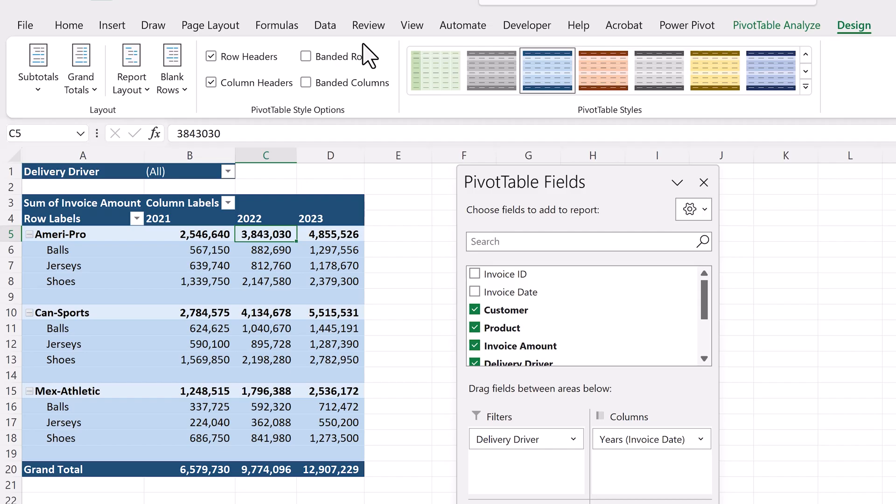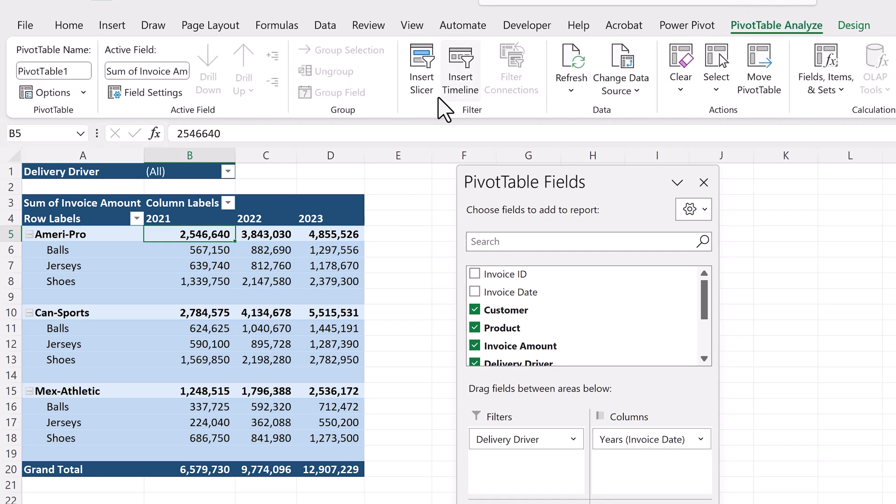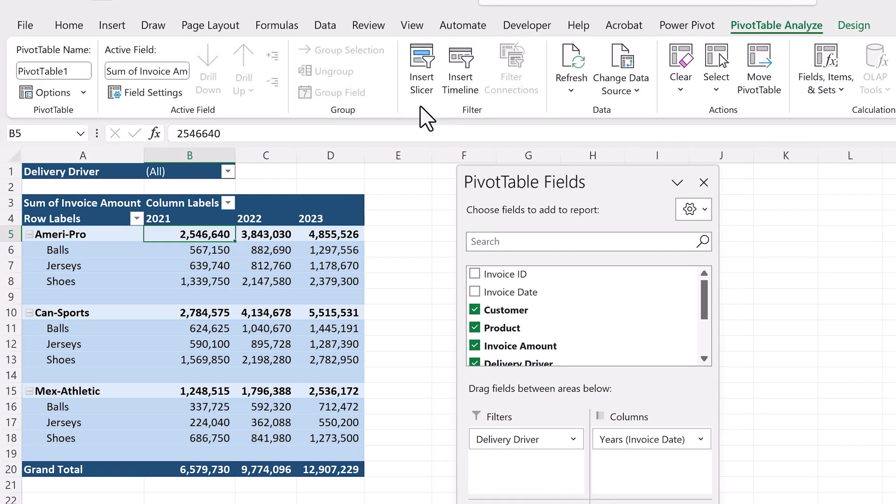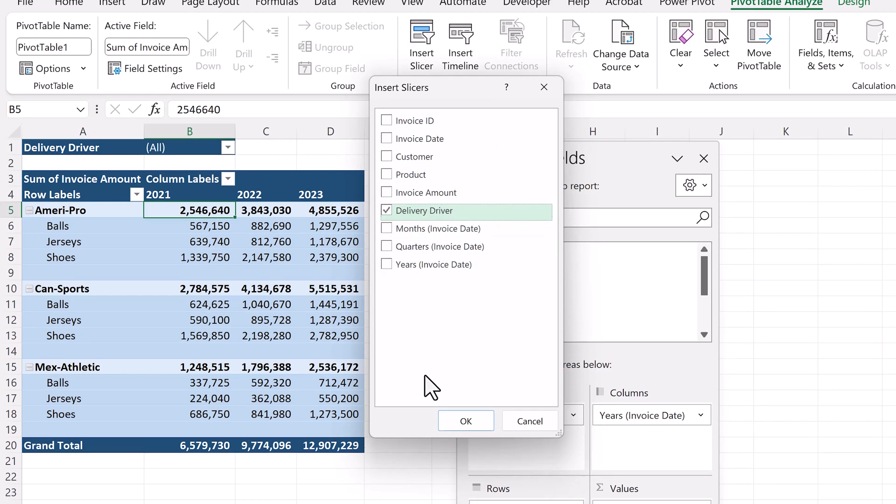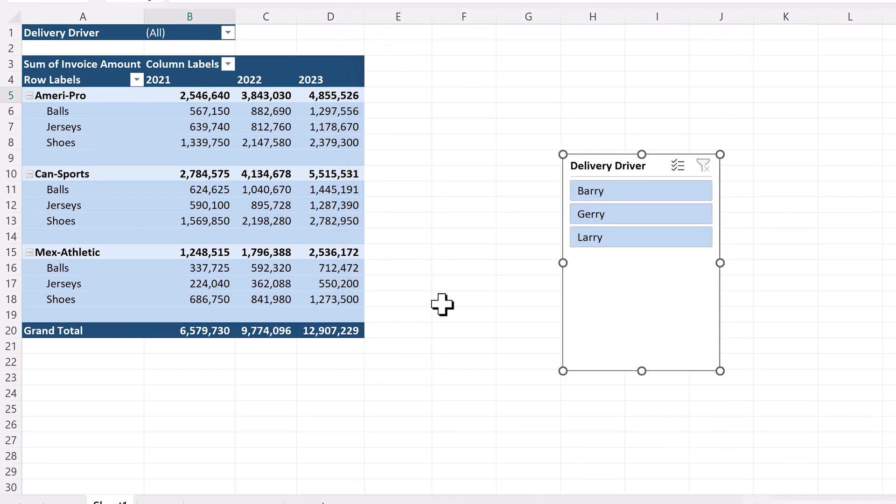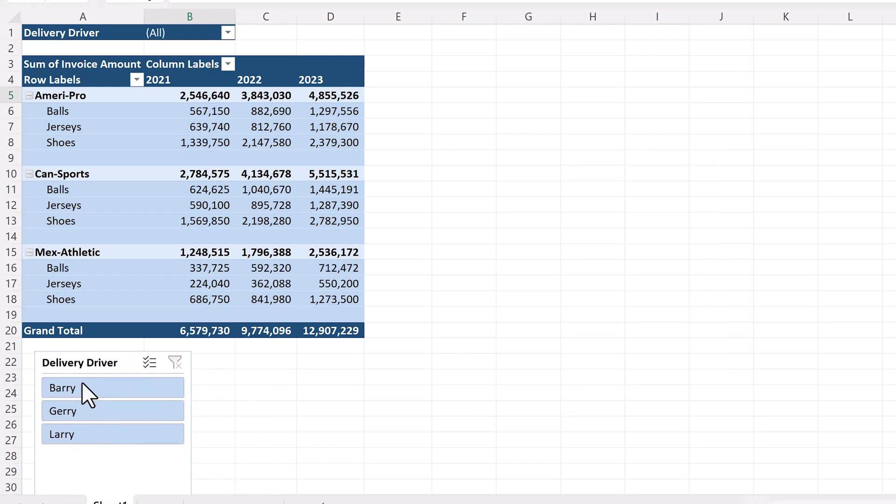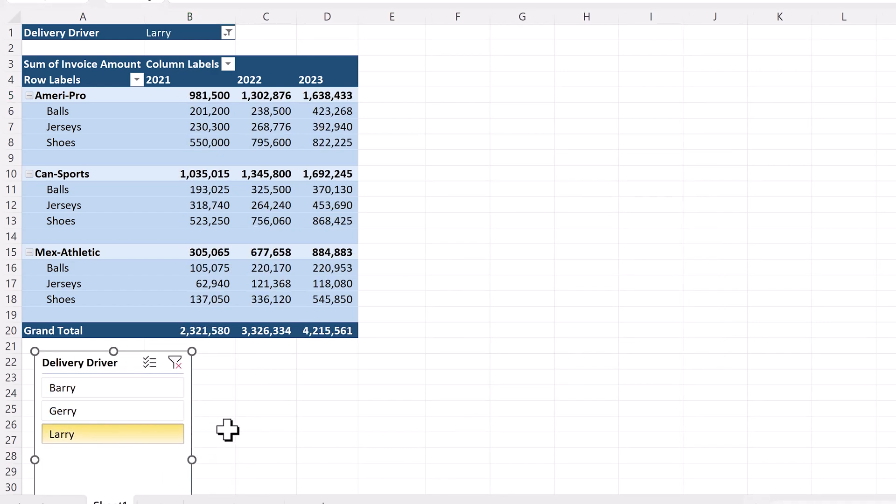To view the analyze options, click inside the pivot table, and the pivot table analyze tab will appear. Click on it. This entire step will focus on this tab. First thing we'll do is add a slicer. Click on insert slicer, and in the pop-up, select delivery driver, and click OK. And now we can quickly filter the sales data based on the delivery driver.